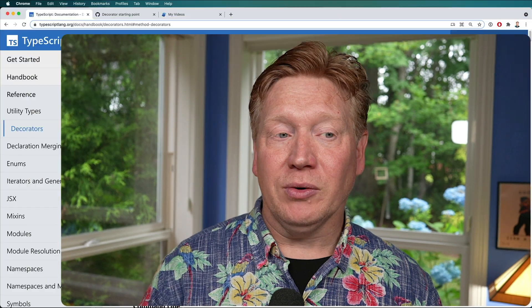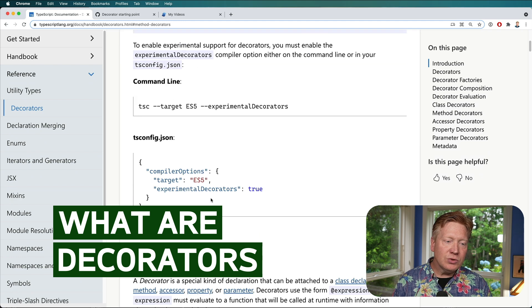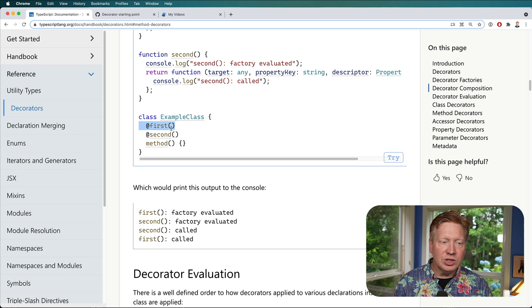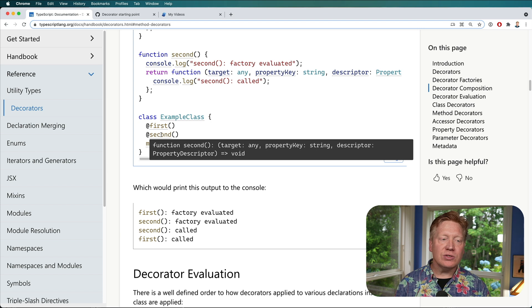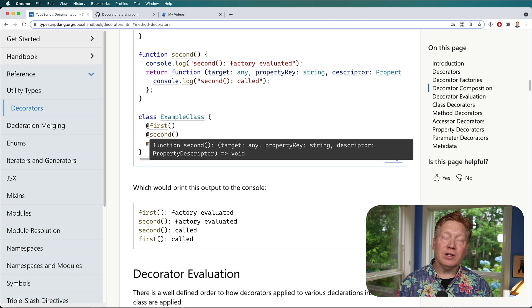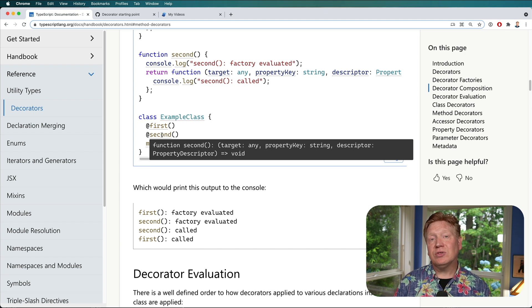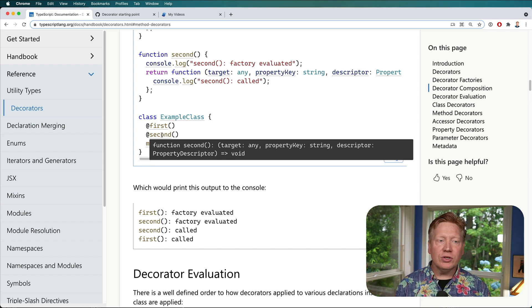What are decorators? Looking at the TypeScript documentation, we can see some decorators being used — generally the 'at' syntax that goes ahead of a class or a method, or a property. If you're looking at something like NestJS, you'll see a lot of these used. One caveat: you can only use this for class definitions, not for functions.